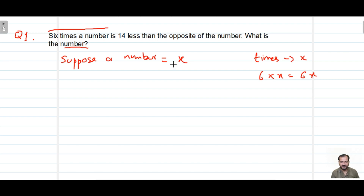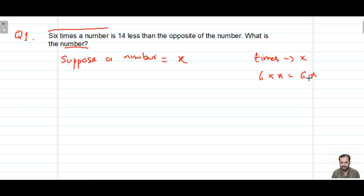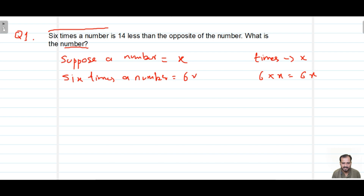This is a very simple question — we didn't understand the question statement, therefore we feel it is difficult. But when we understand the meaning of the question statement, it is very simple. Since we do not know about the number, we suppose the number is equal to X. Then '6 times a number' means we write 6X. So 6 times a number equals 6X — this is just our rough work.